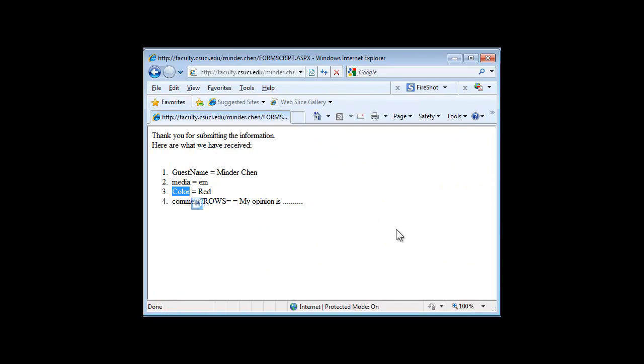This concludes our lectures on HTML forms.